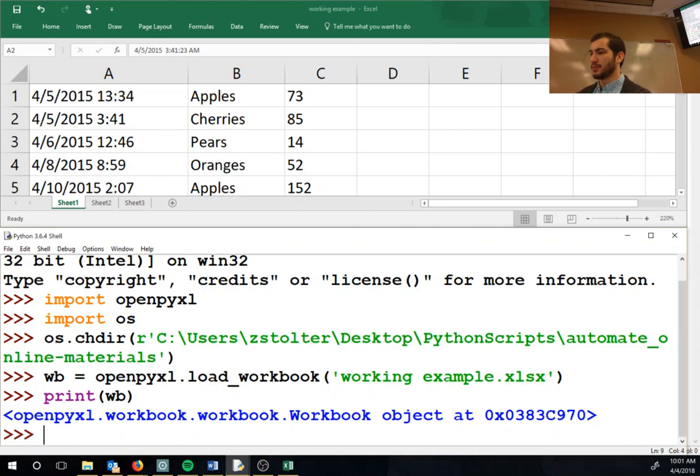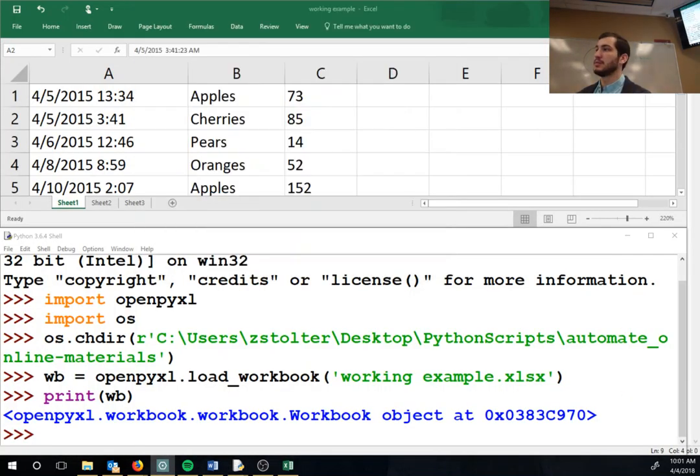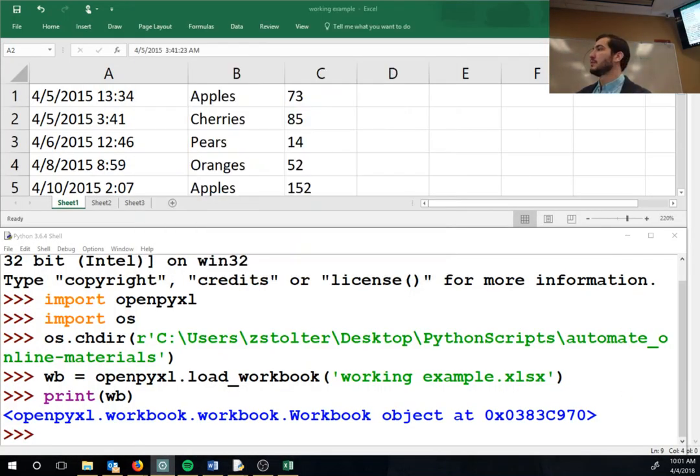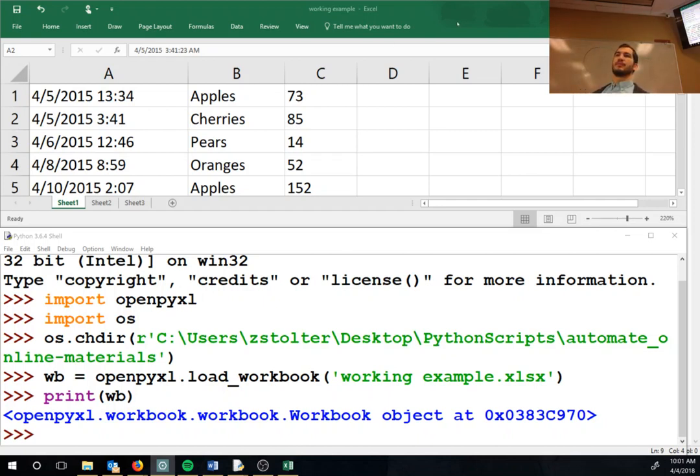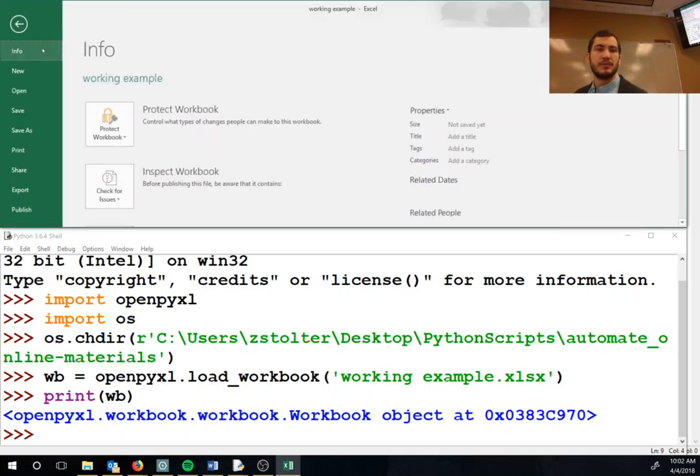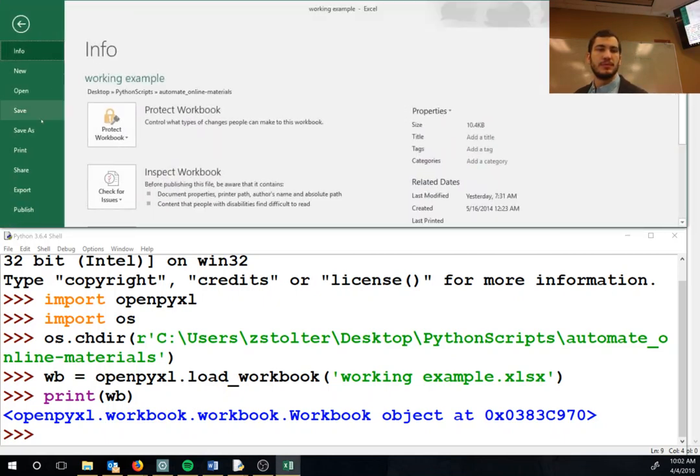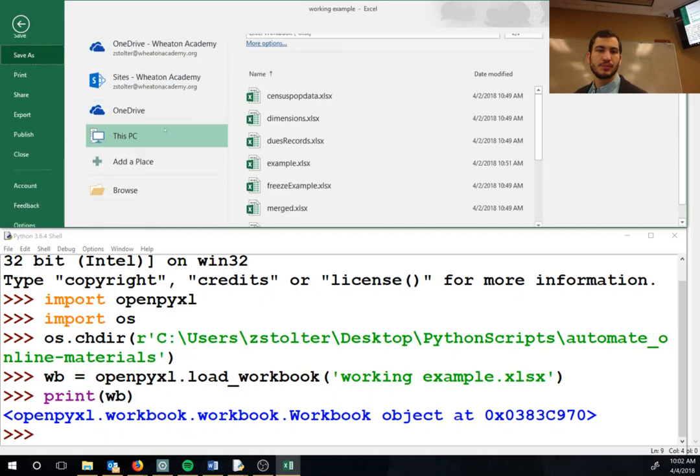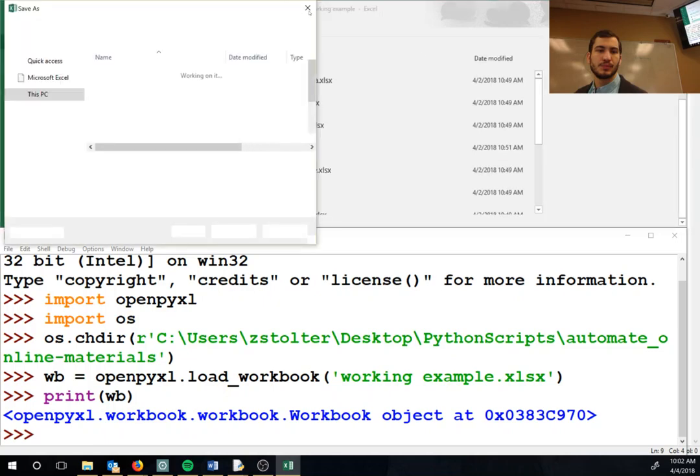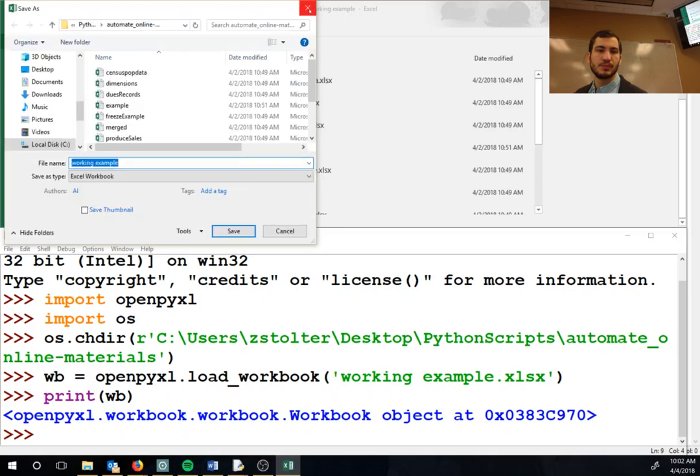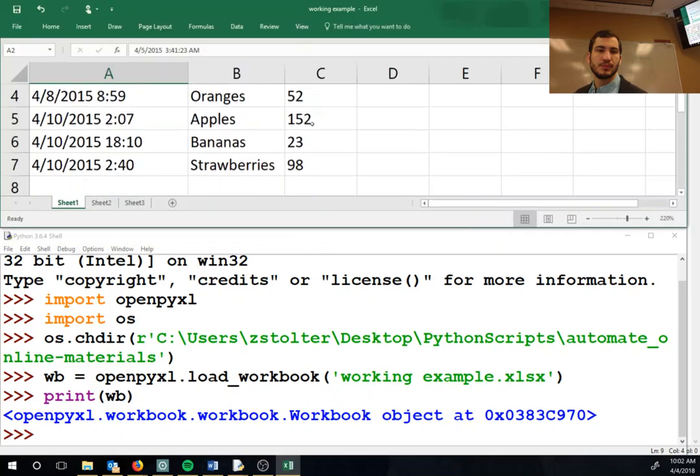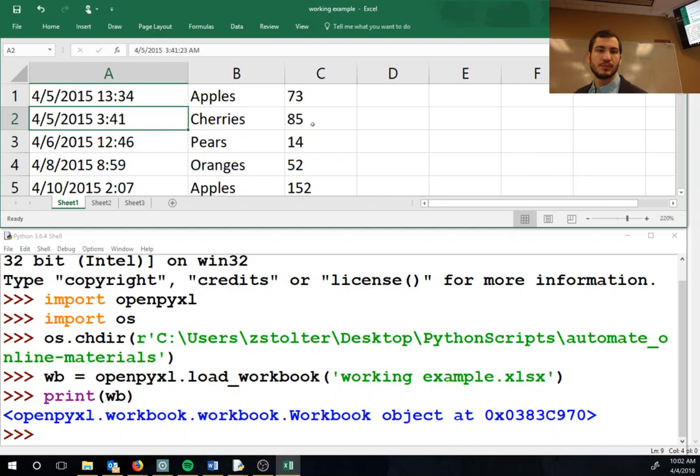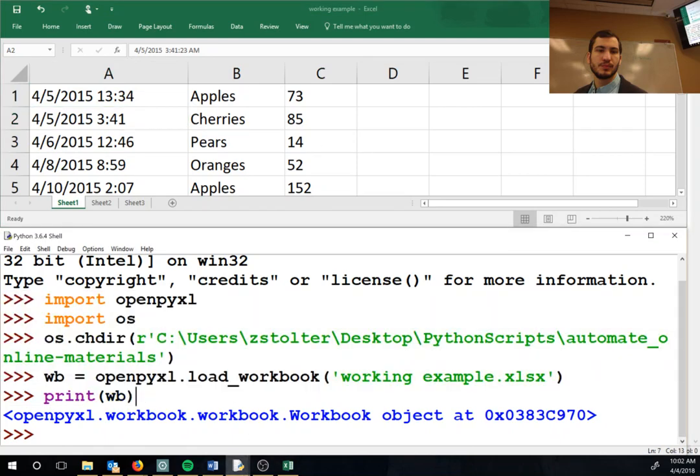So I want you guys - do you guys have this workbook? Alright, so just use an Excel file that you have on your computer. I want you guys to do this while I bring up the book and make sure we don't skip something.